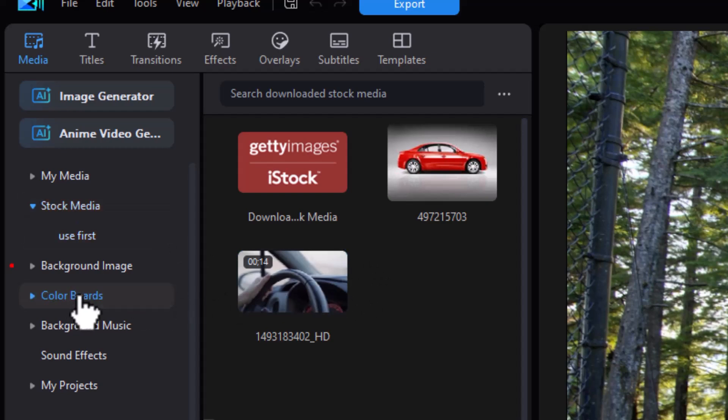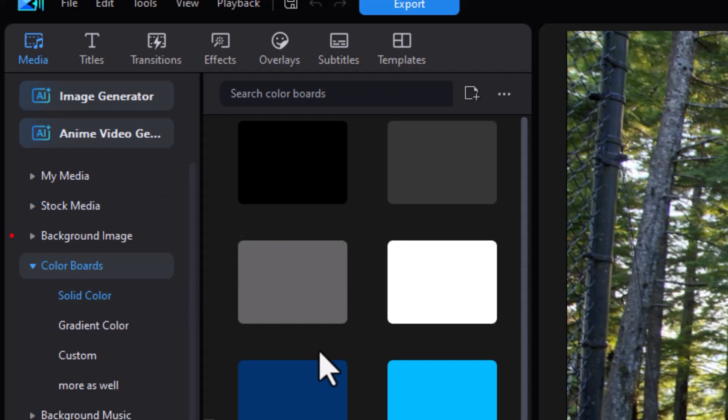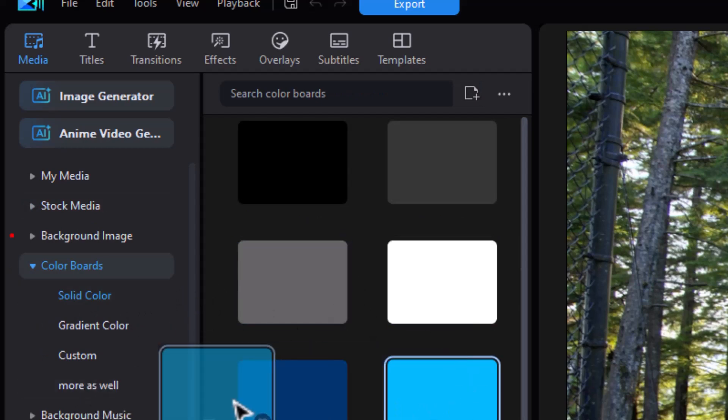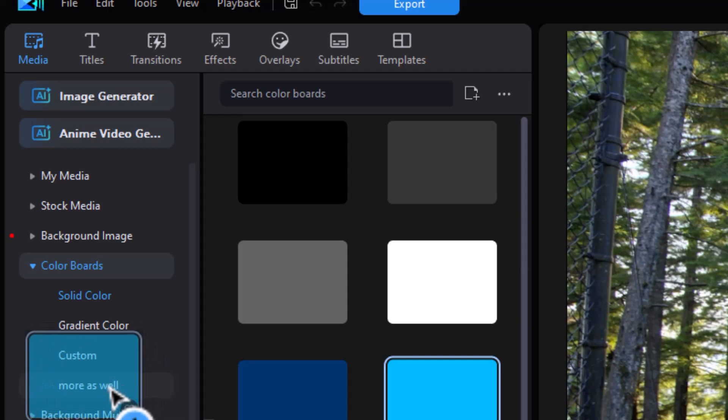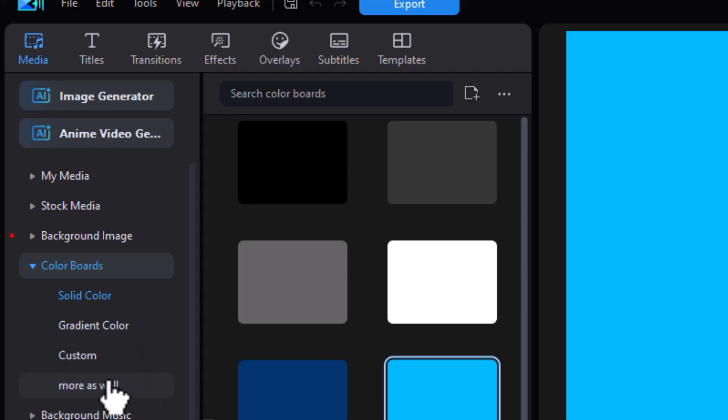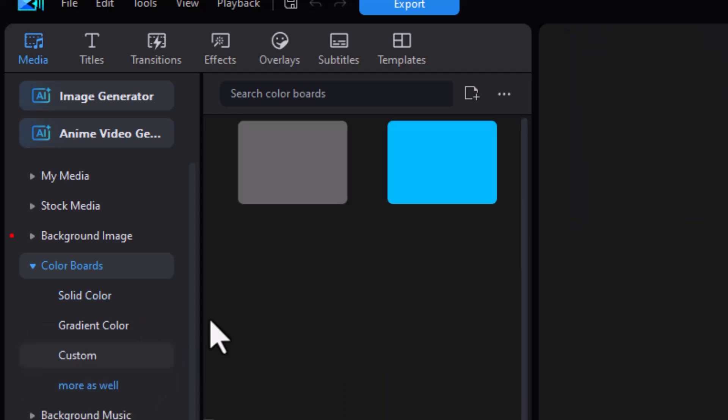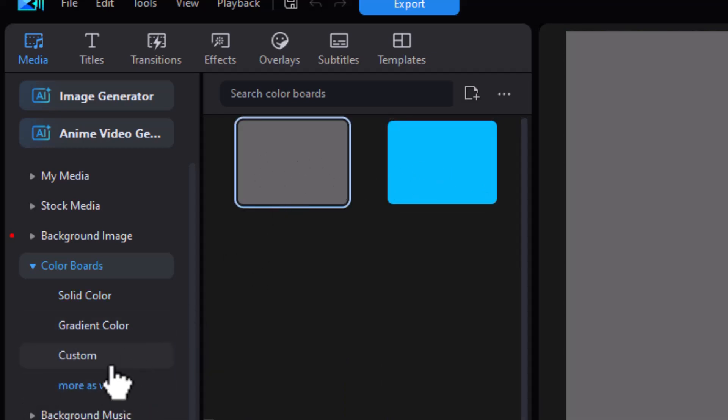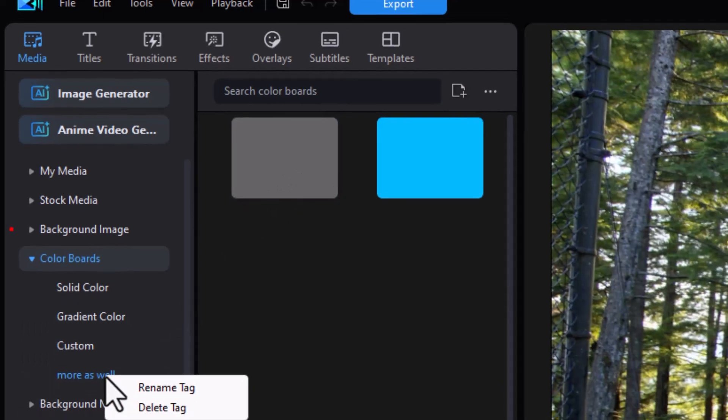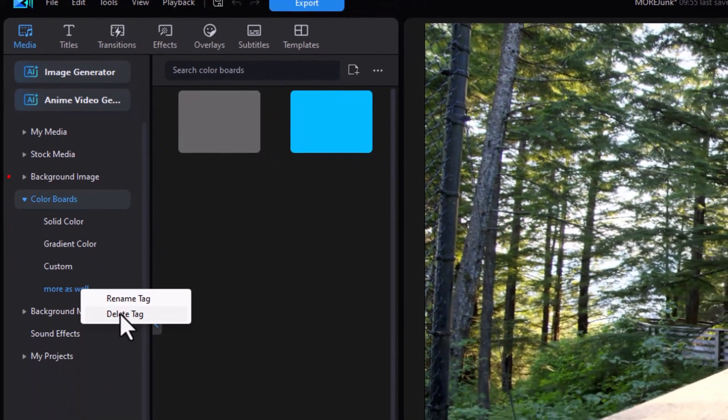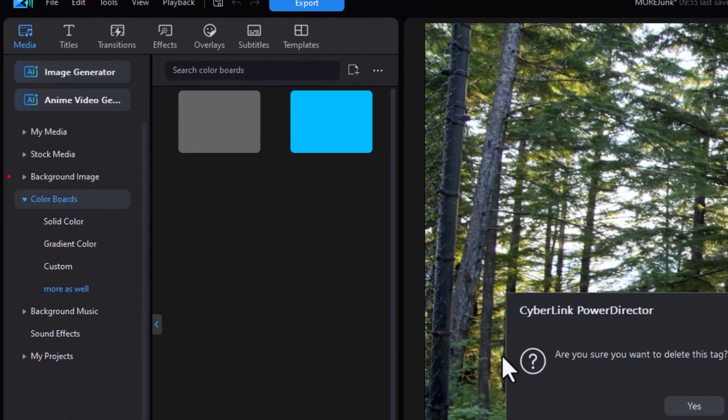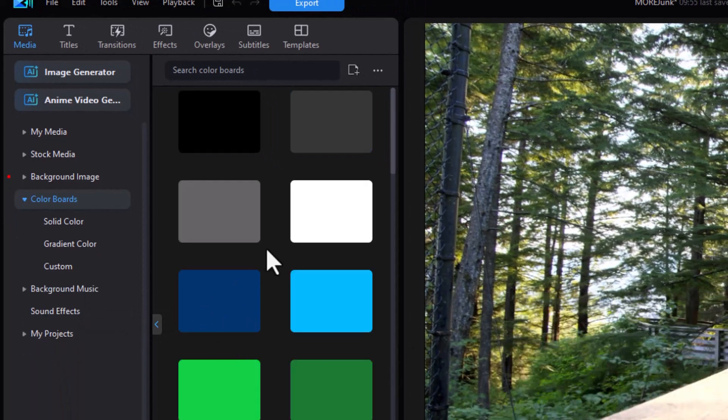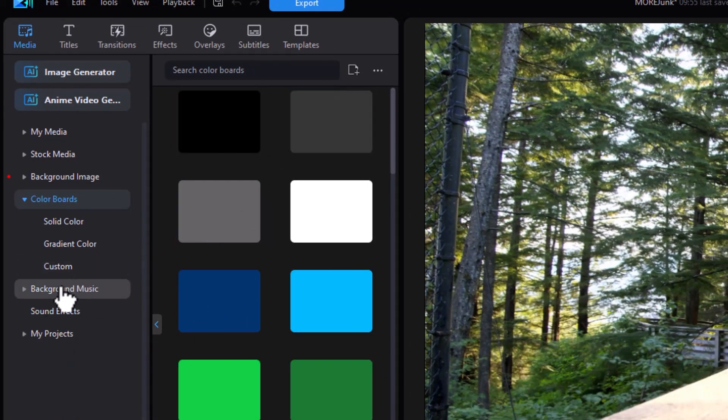And then we can do the same with color boards. I have another one I've already created called more as well. Let's take the blue one and drag it over there. And now I have a gray one and a blue one. So this will stay in the more as well category. I can remove the category or rename it. If I delete it, it's gone. But again, it didn't mess with my media.